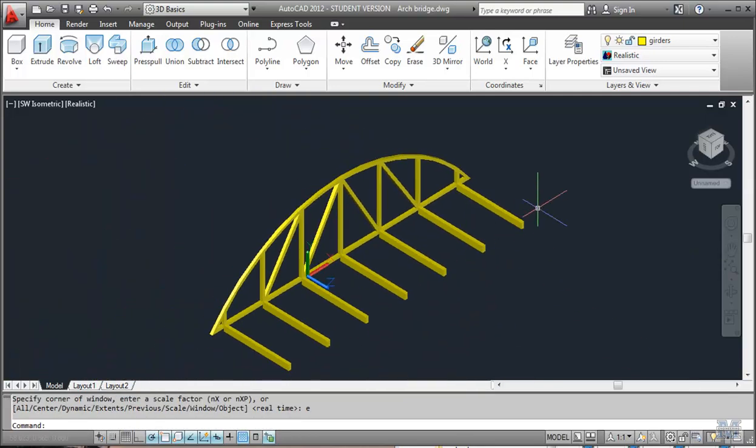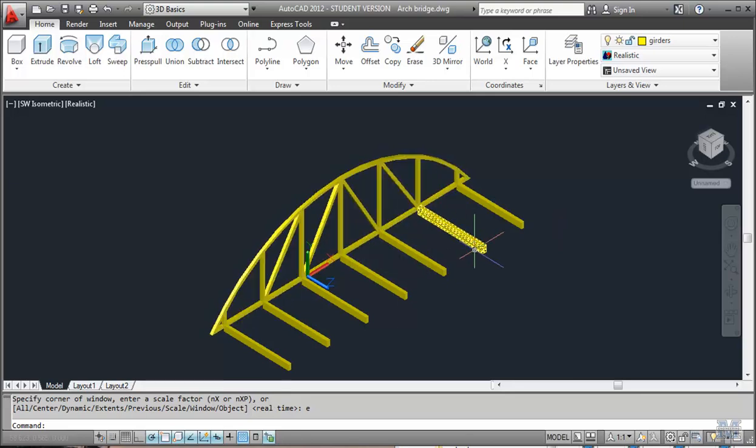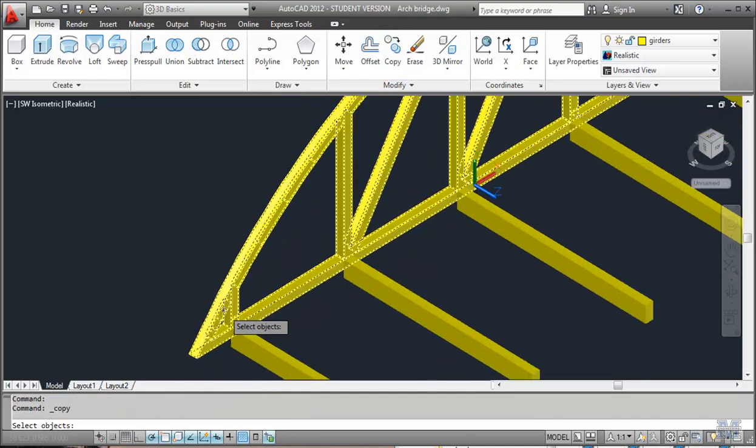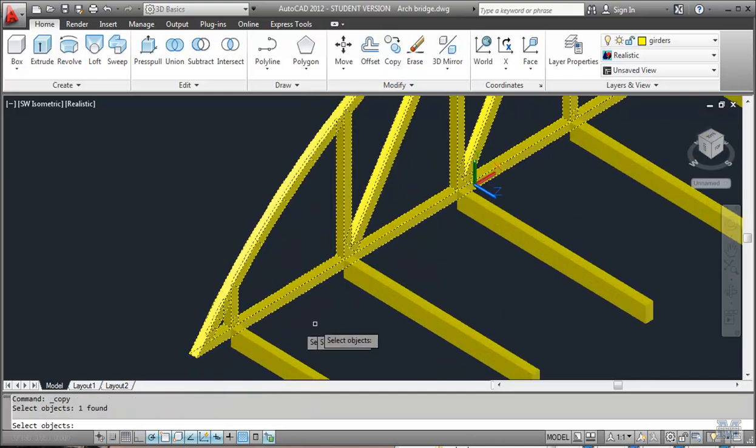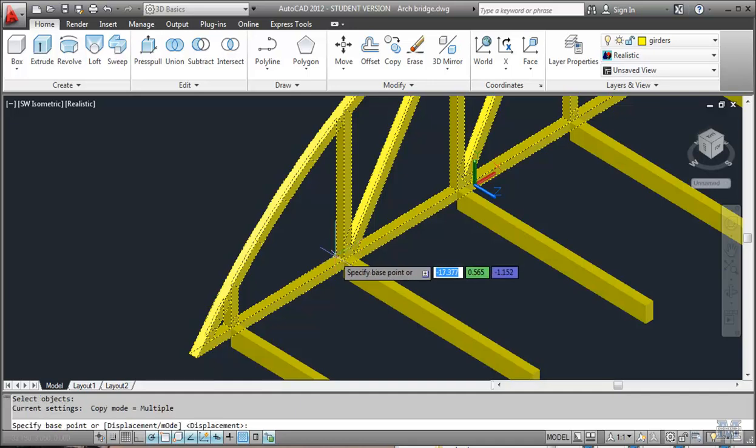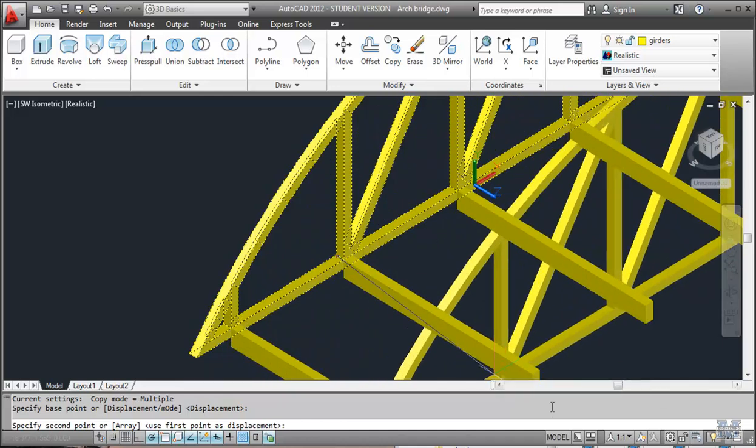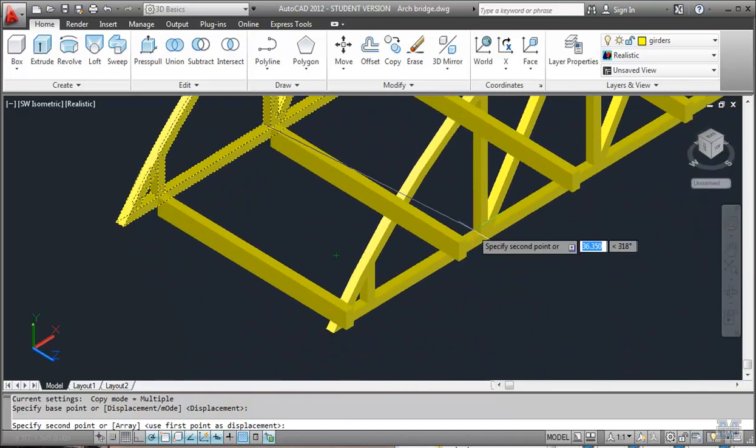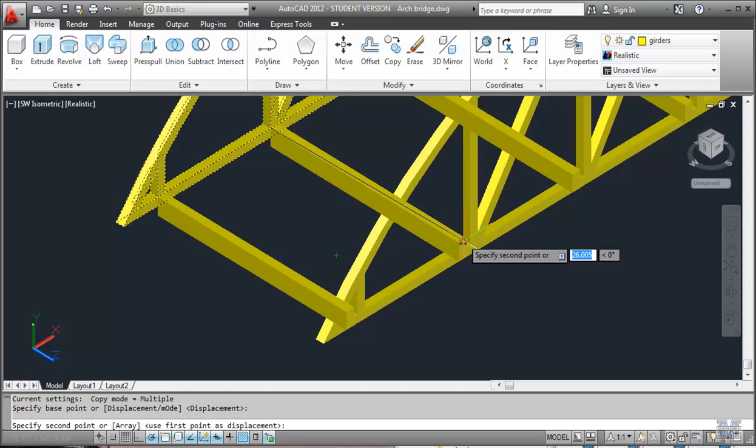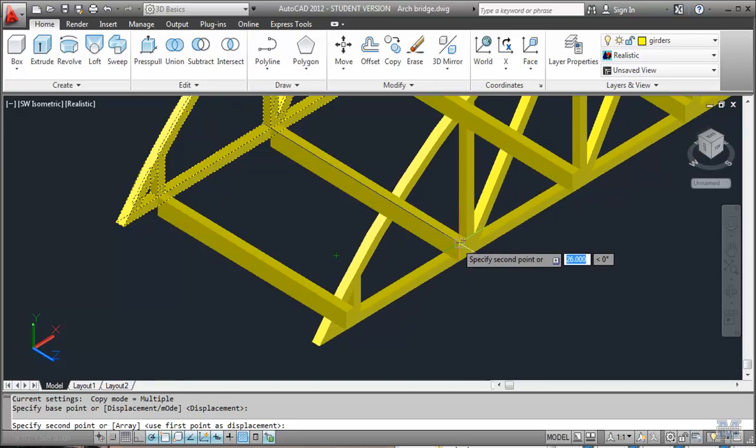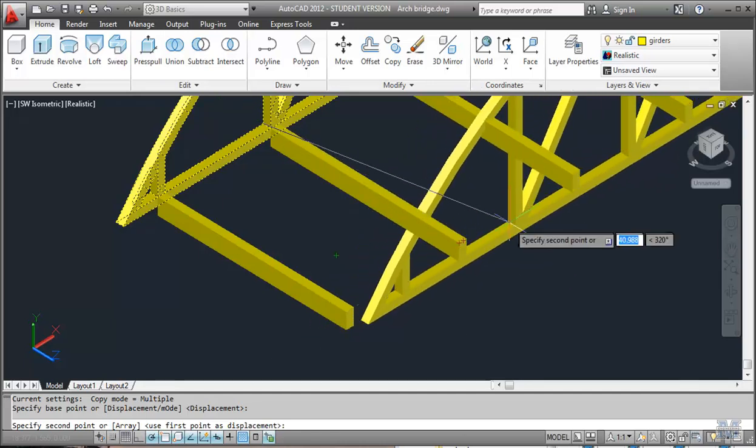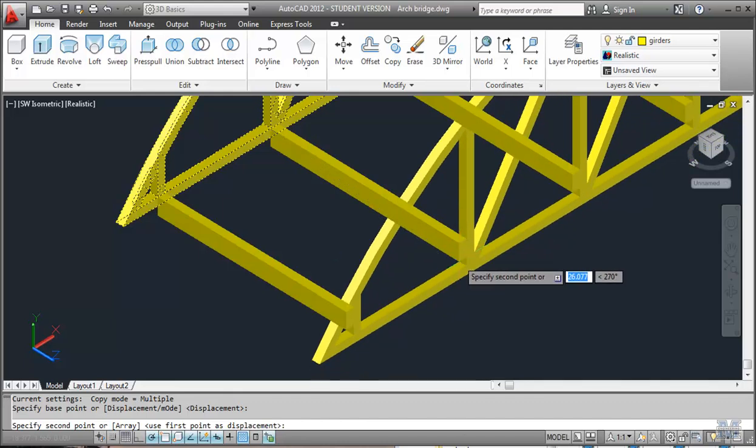So now we've got one arch and girders. Now we should copy the arch across. So we'll just use the copy tool there as well. Copy the arch. Try picking that point right there. See if we can snap it over on the other end of these girders. Pretty close to that. Not really lining up the way I want it.